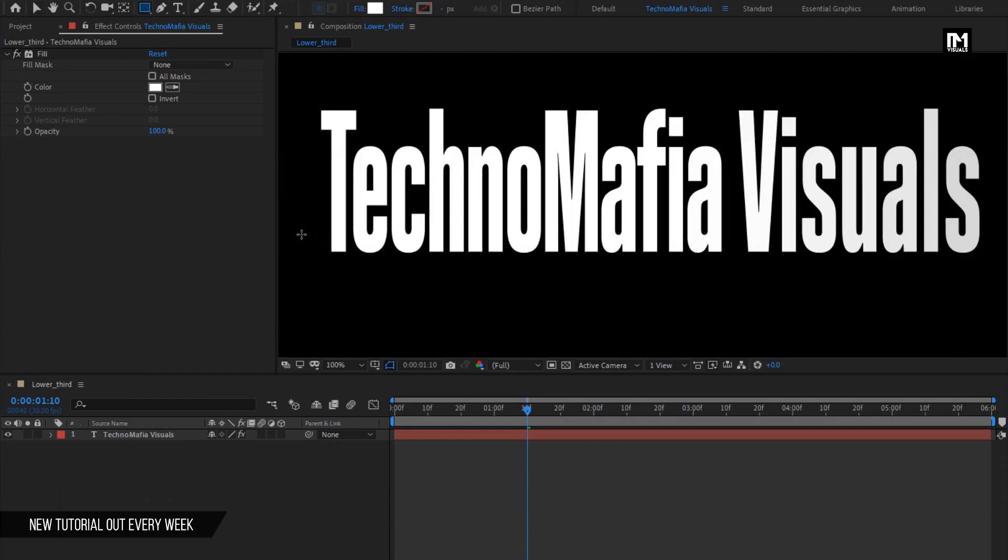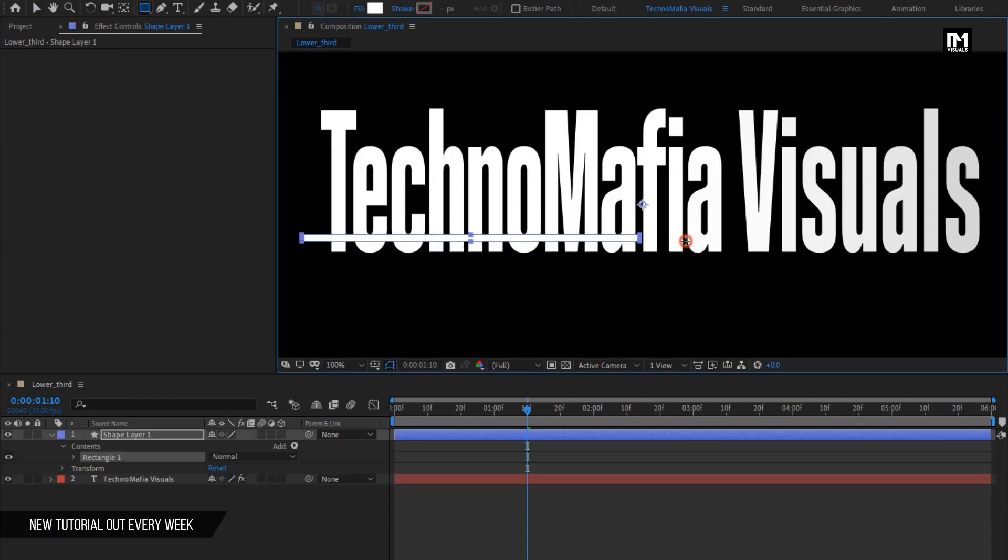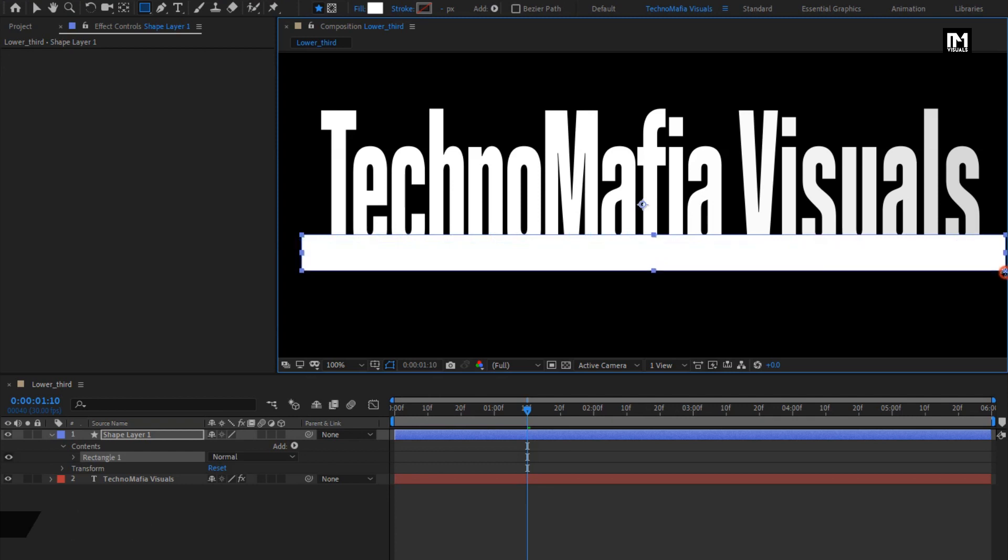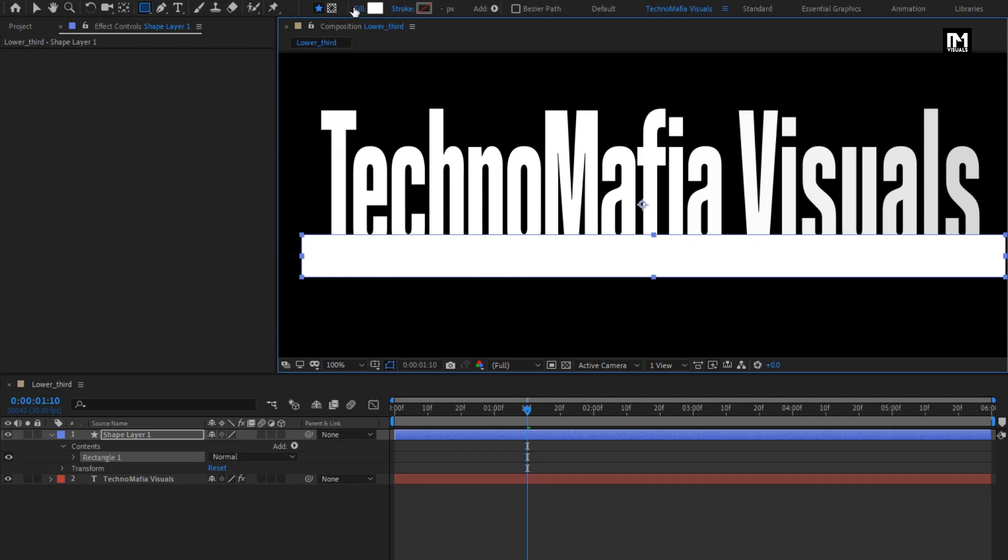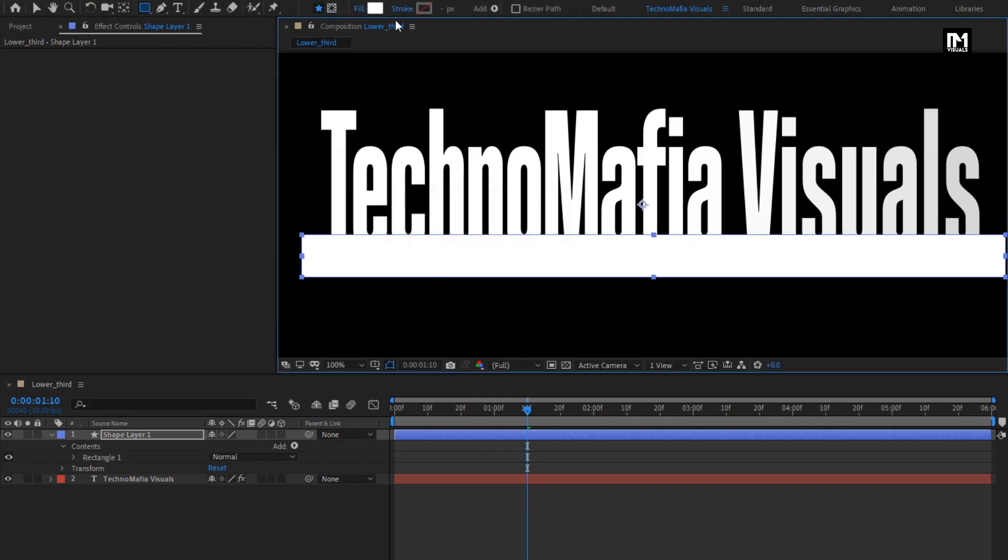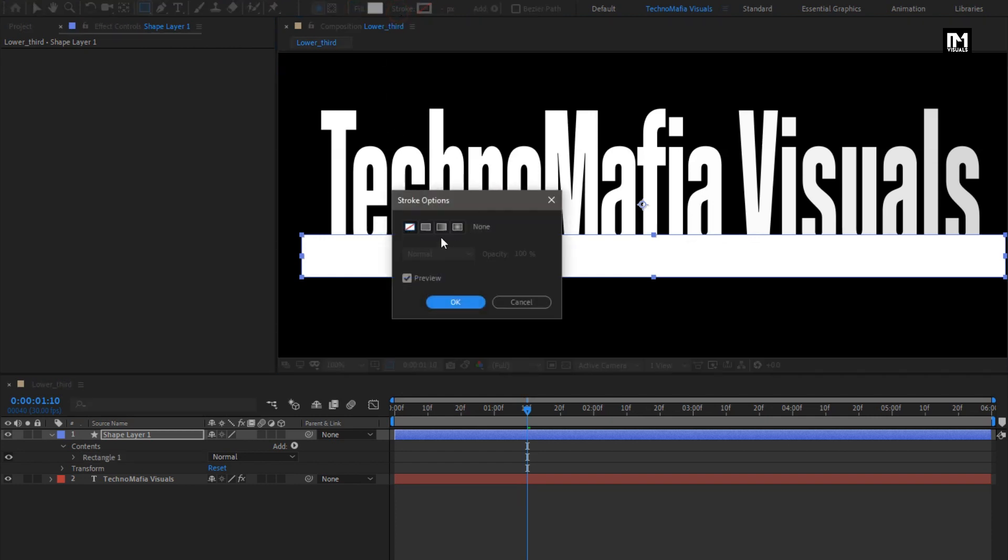Now select the rectangle tool. Create the shape exactly as shown. Make sure the Fill option is set to Solid Color, and Stroke option is set to None.